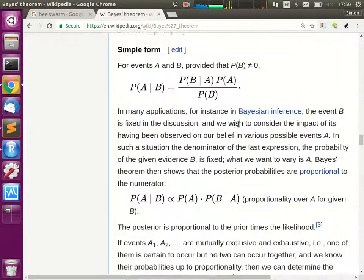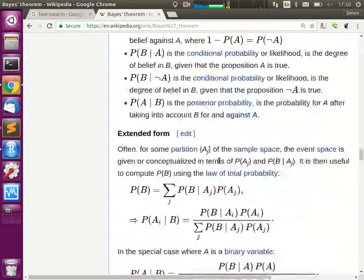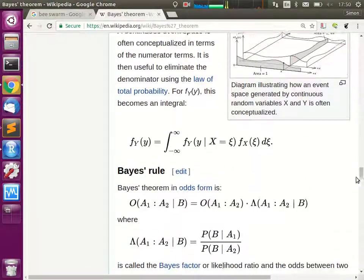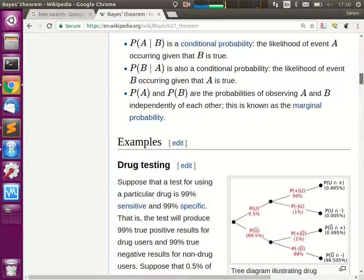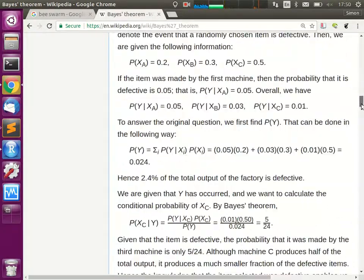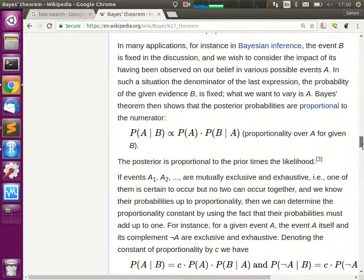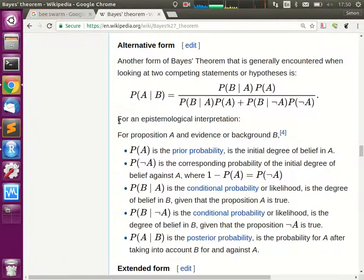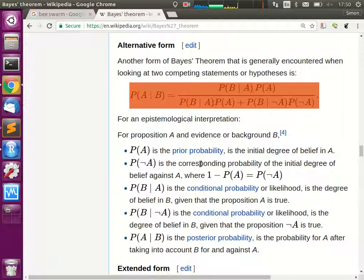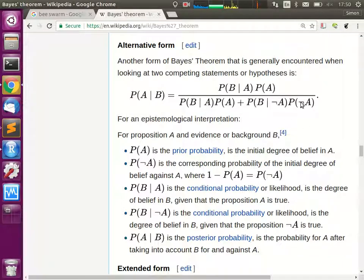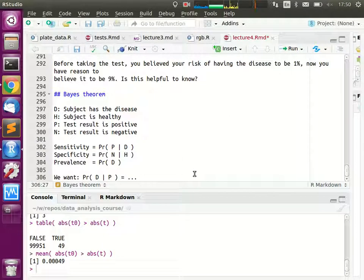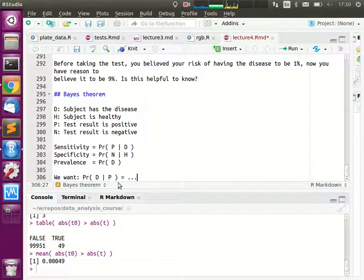The Wikipedia page on Bayes' theorem shows exactly this example, working through the disease case with a formula that looks intimidating but is exactly the calculation we just did. We have events A and B — or in Bayesian notation, the posterior probability — and placing our numbers into the formula reproduces it. It was quite easy to understand by walking through the numbers.